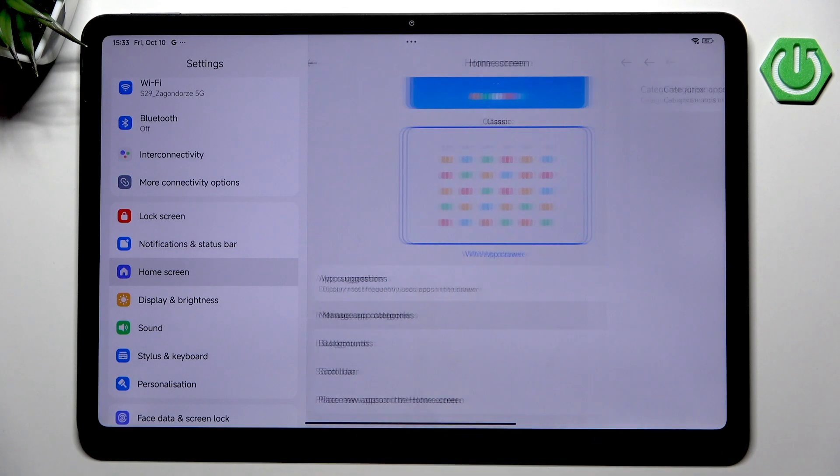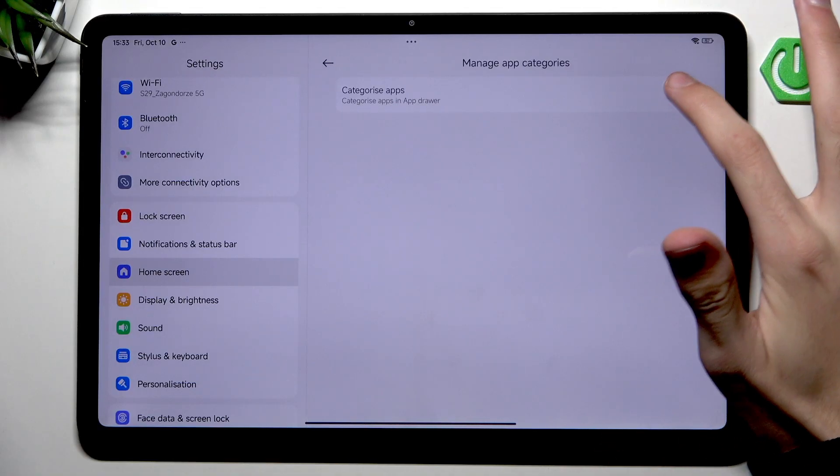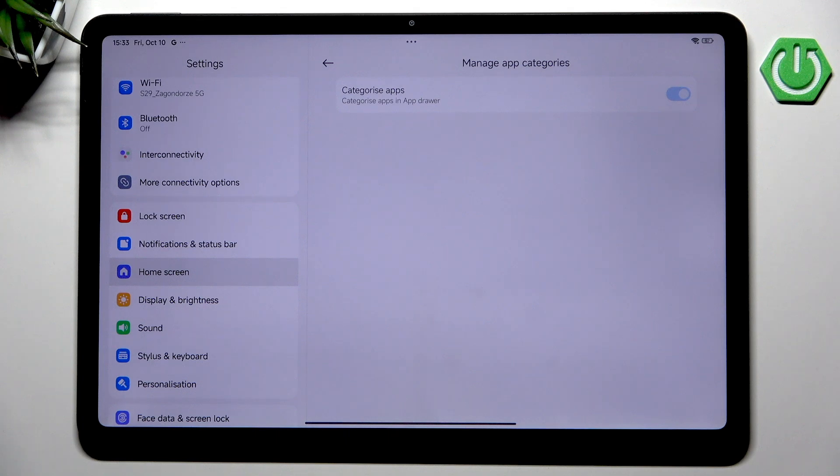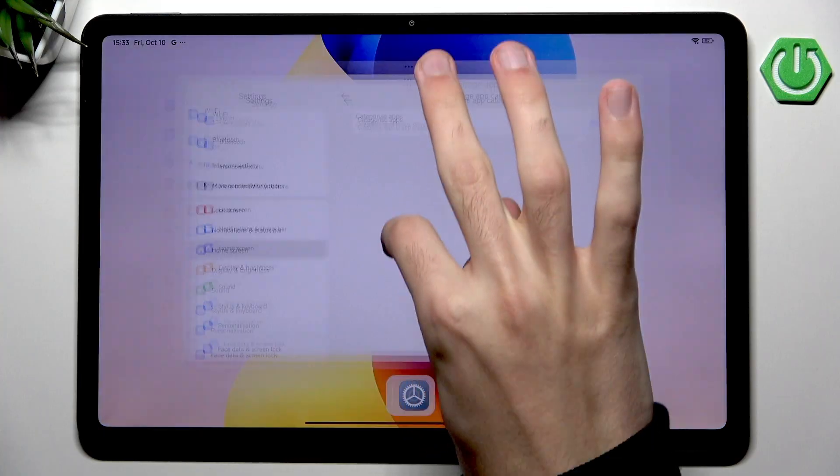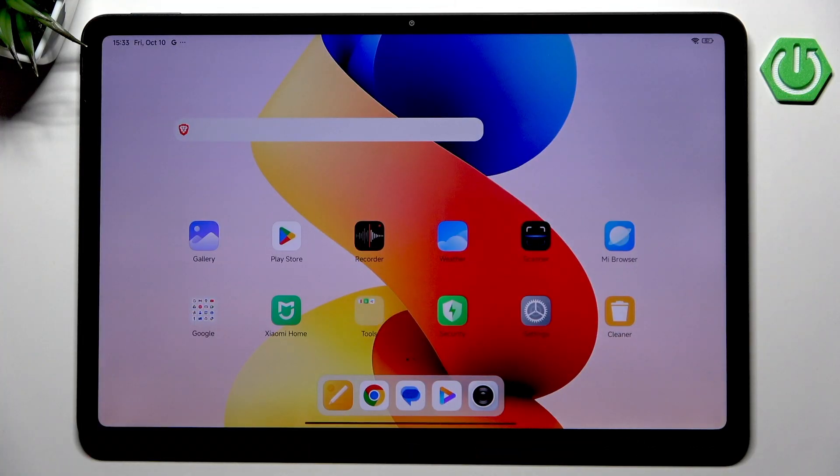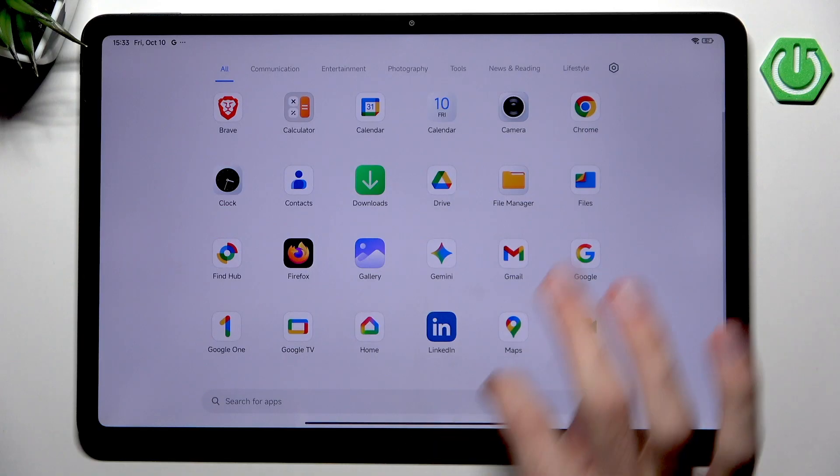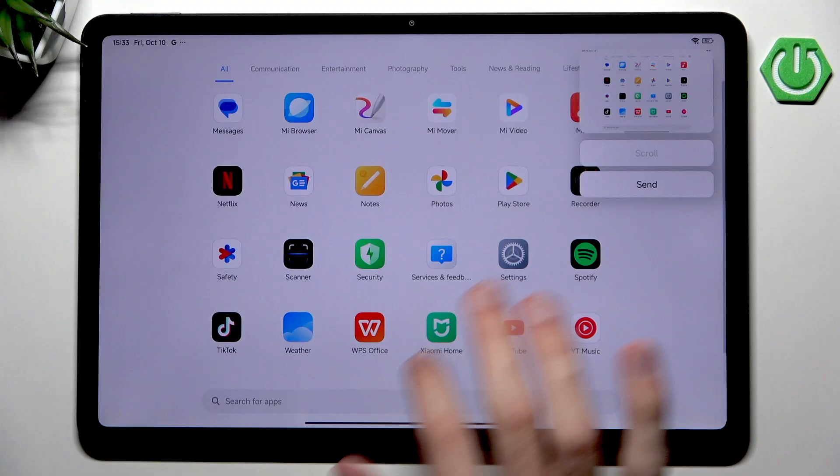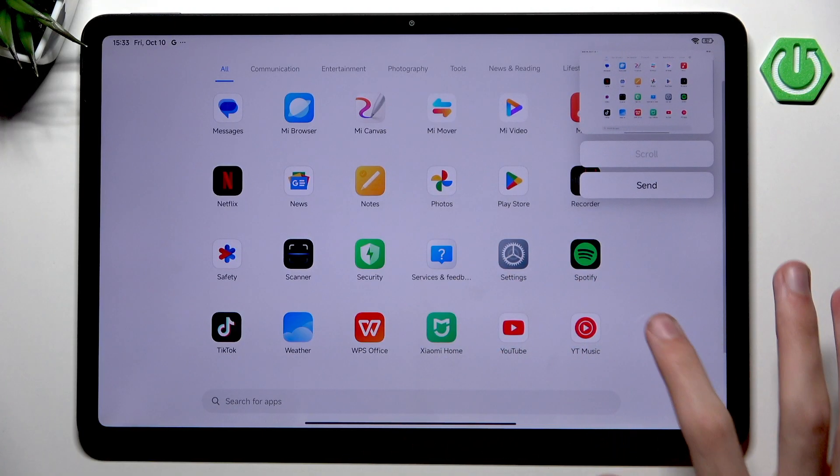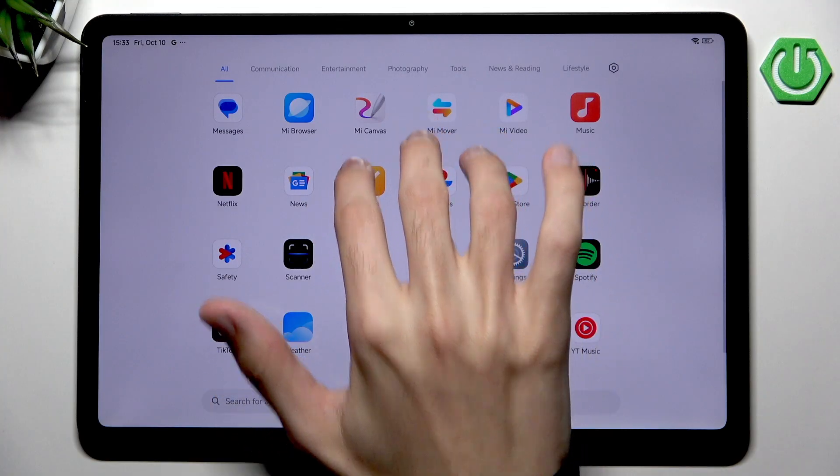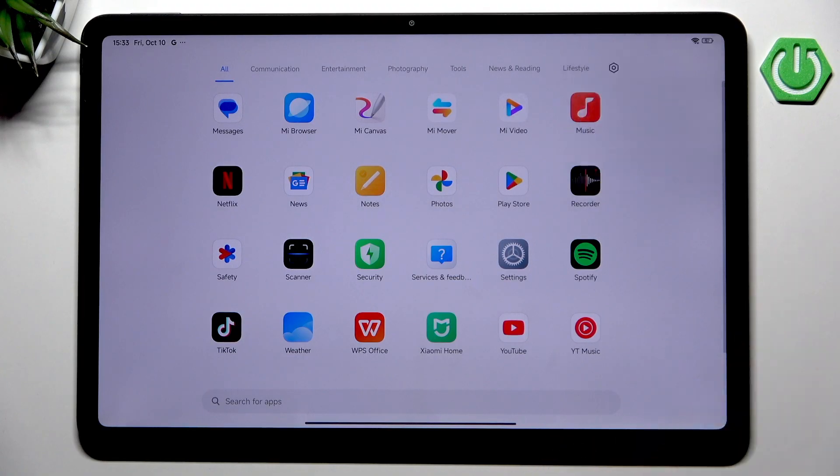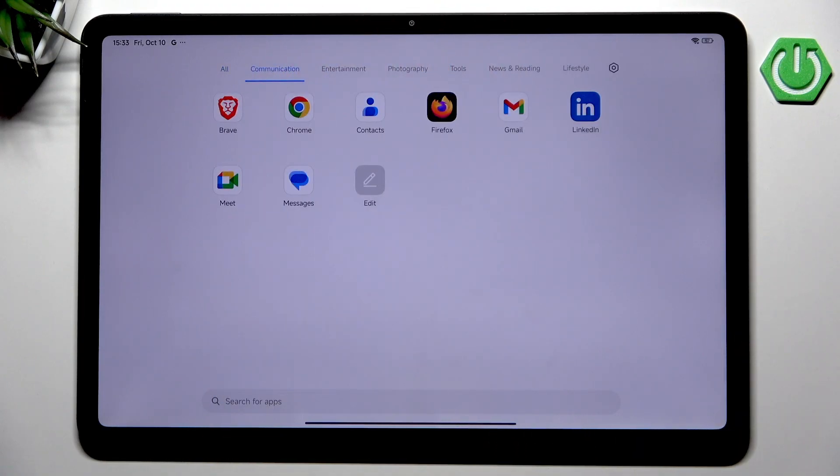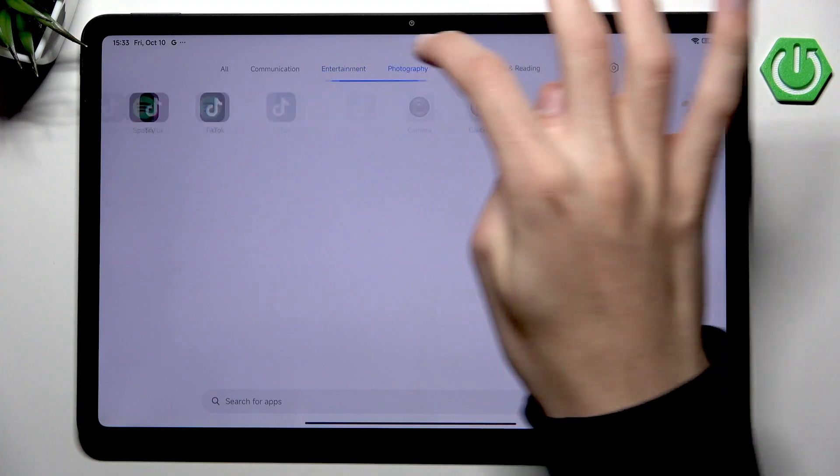We also have app suggestions which I will disable. We have manage app categories, and you can see that we cannot really disable this, which is kind of a shame. But I think this is very nice because now whenever we go into our app drawer, we have every kind of app on our tablet categorized, which I believe is very good for finding useless things.